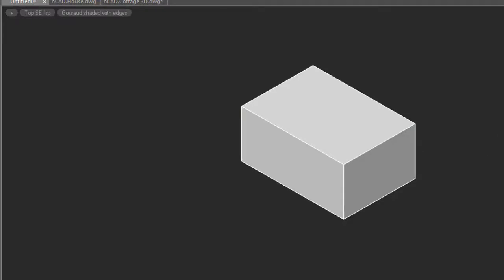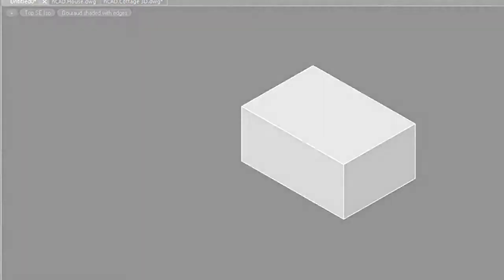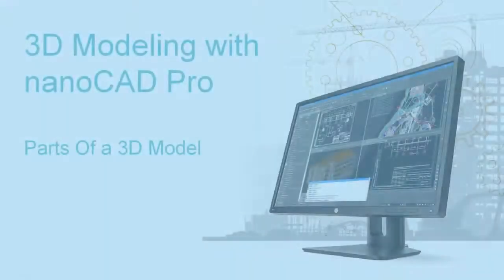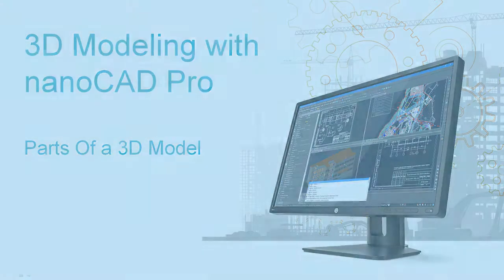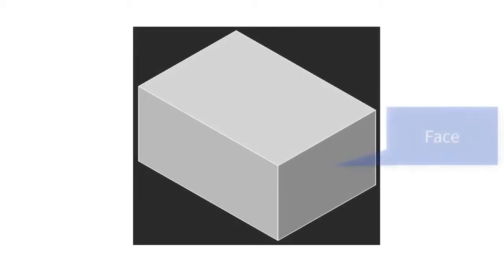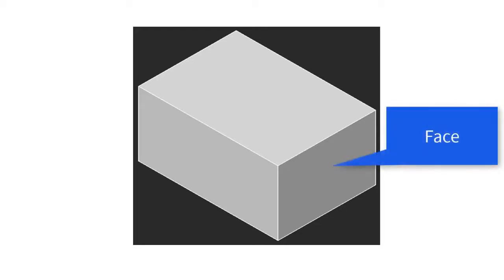Before going further I should explain the nomenclature, or the names of the parts of 3D models. The part you're probably most familiar with is called the face, and that's the flat or curved sides of a 3D model.